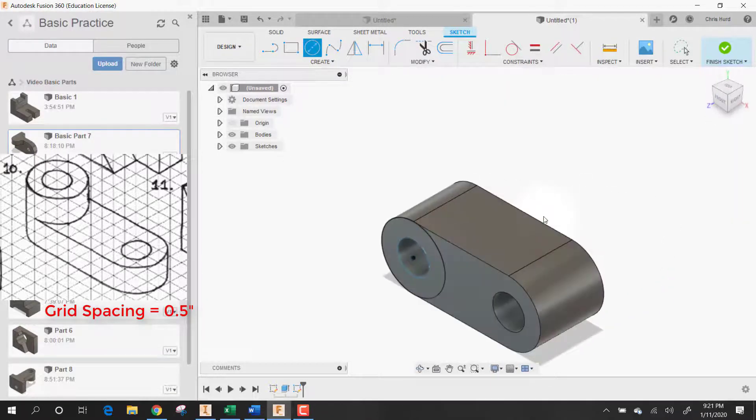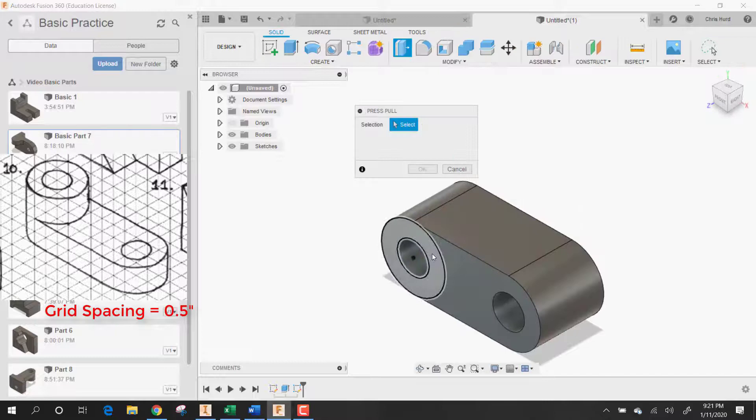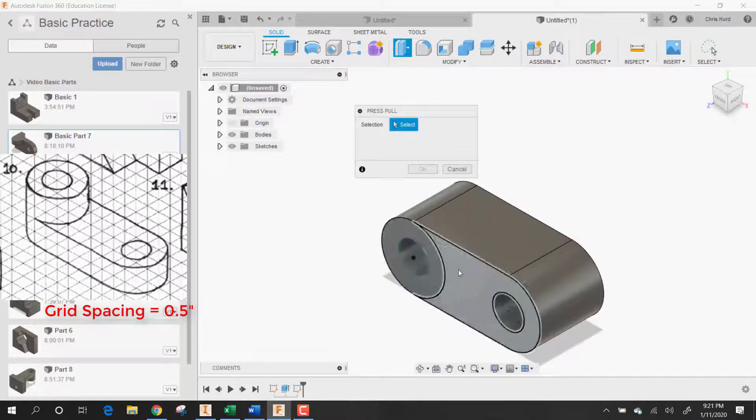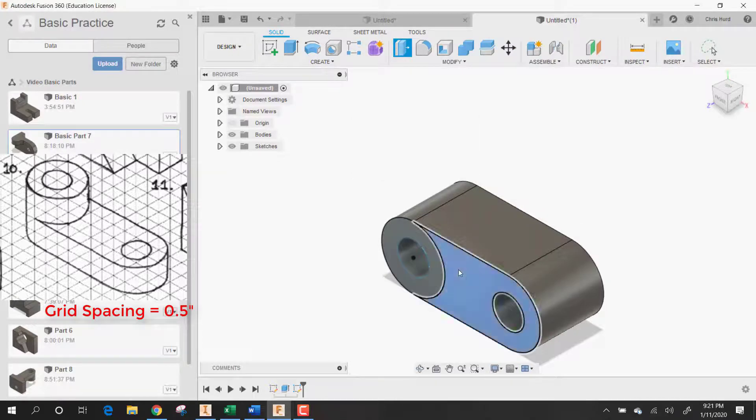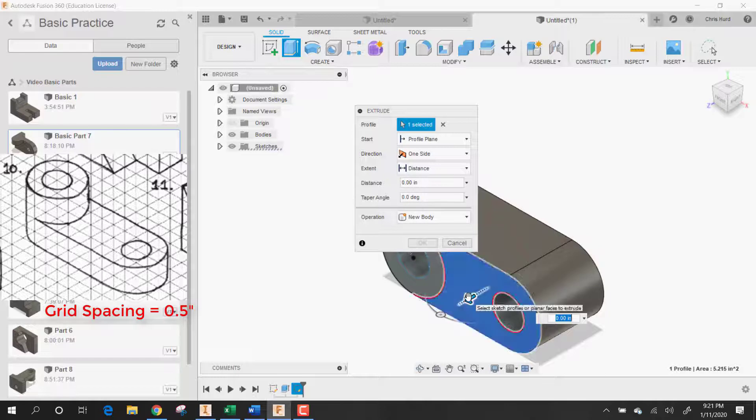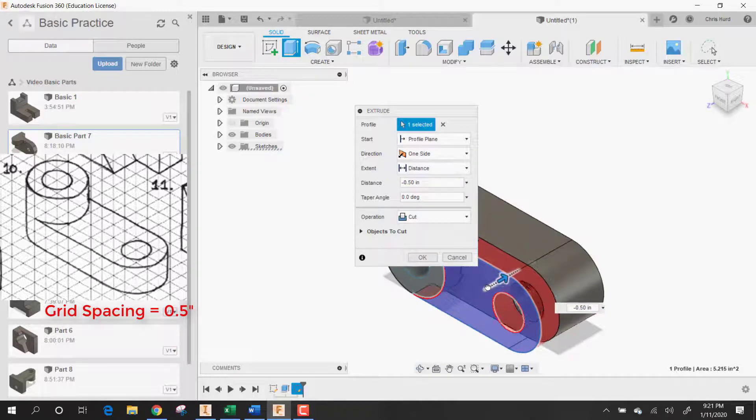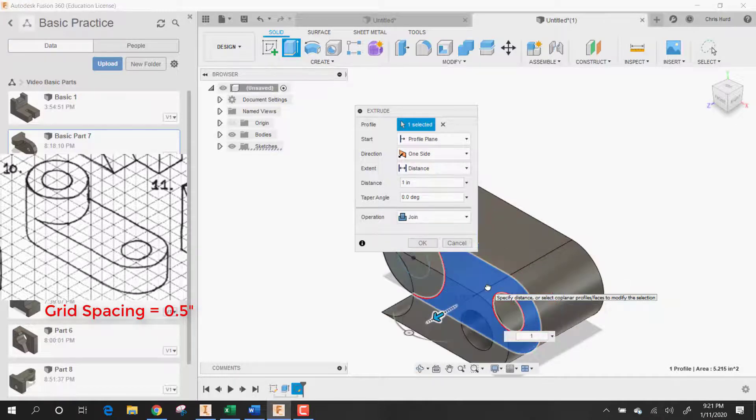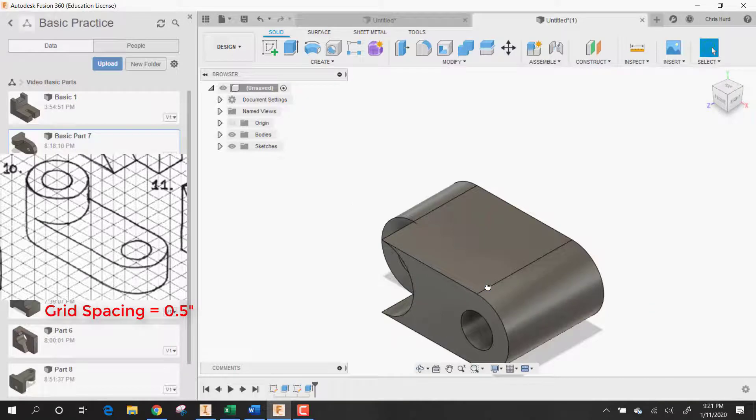Let's do a press-pull on this section this time. I didn't even have to do the circle in the middle, I guess. Let's go this way with it and cut it out one inch. Oops.